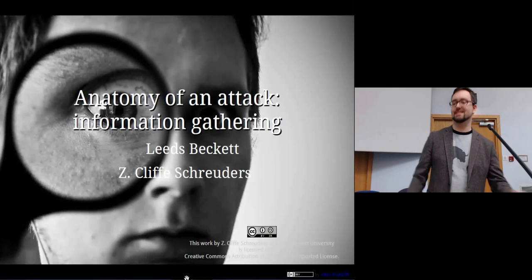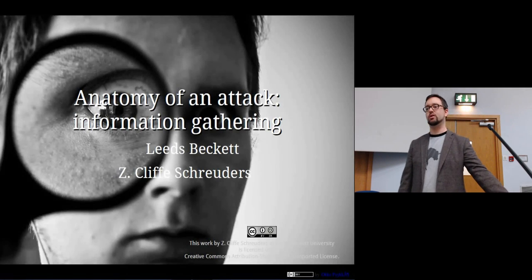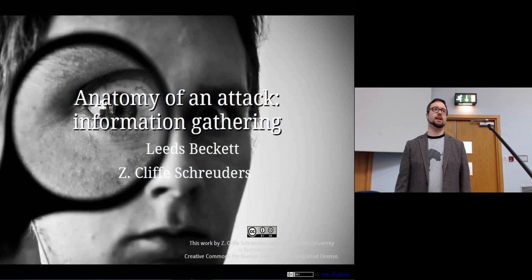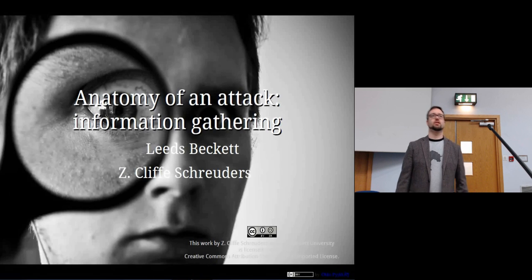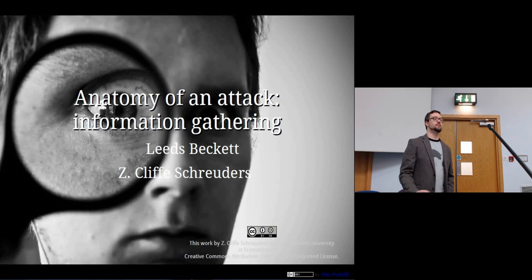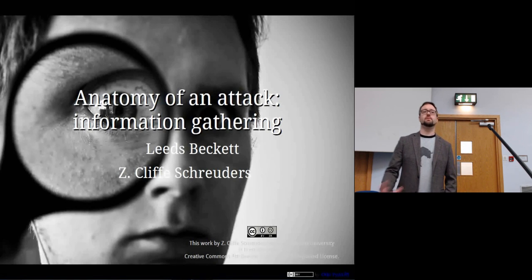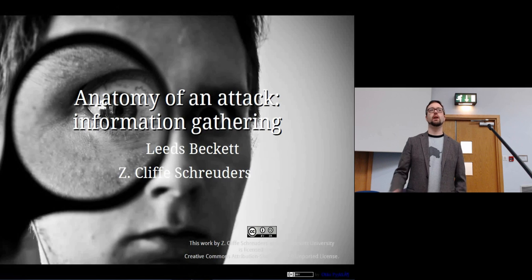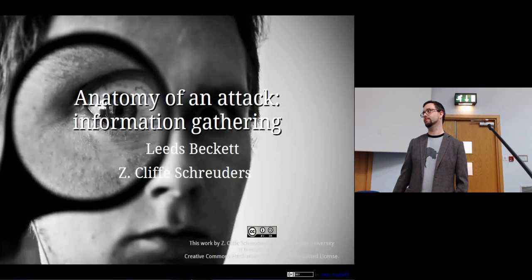Today we're talking about information gathering. This is the very important first step that an attacker takes when they're trying to figure out how to break into a system.